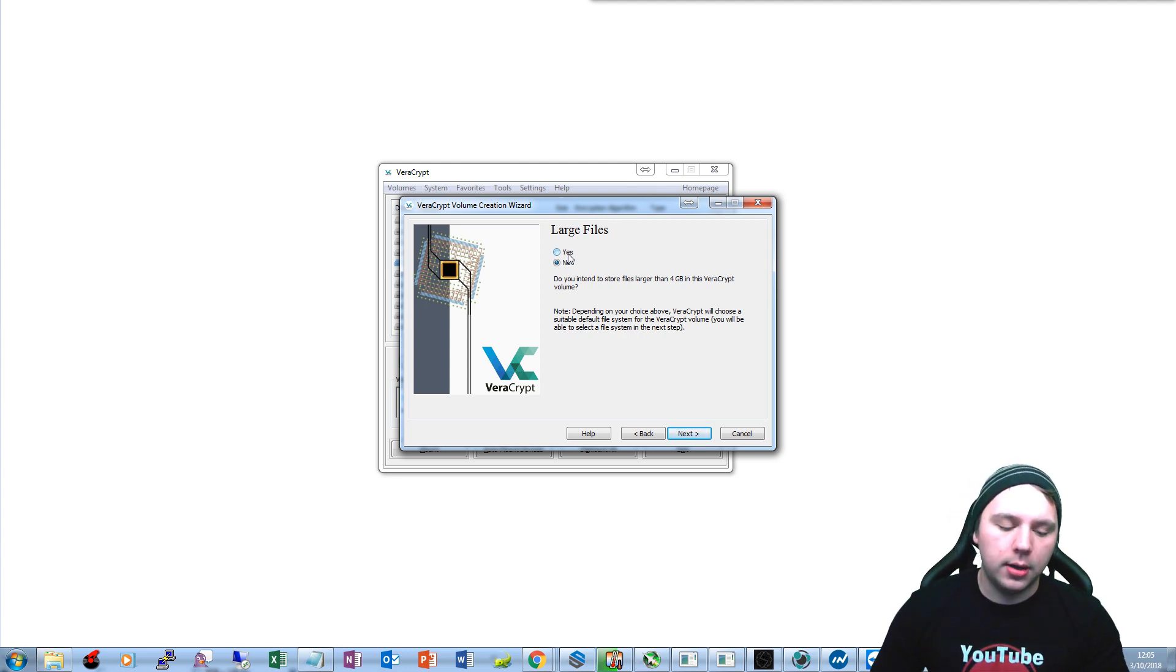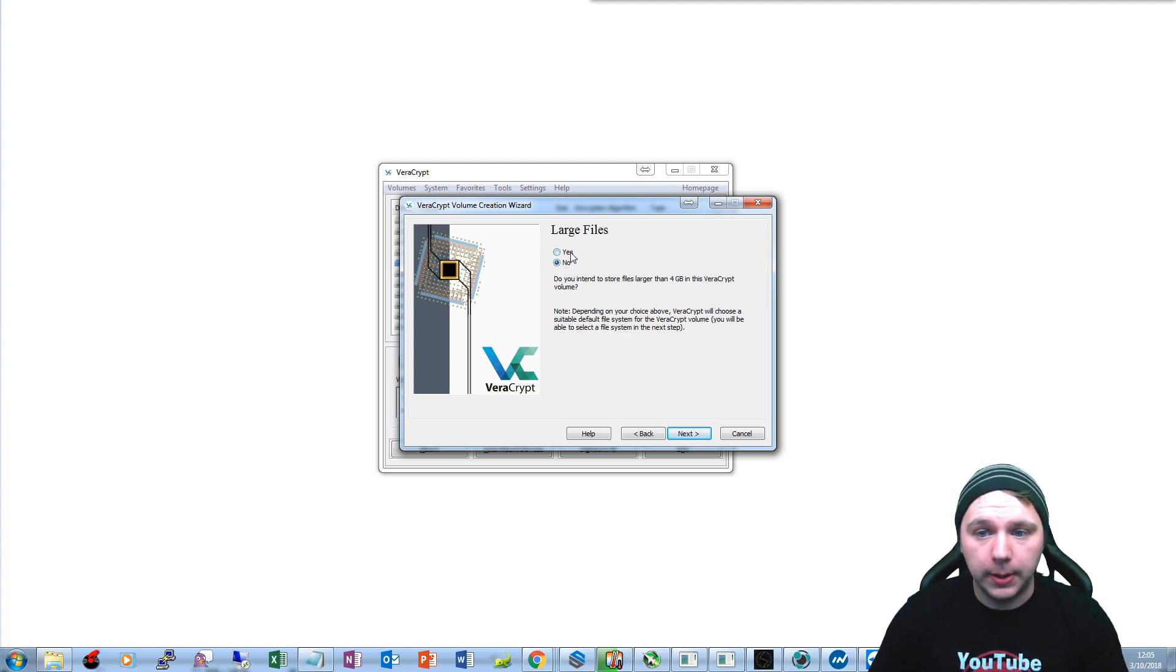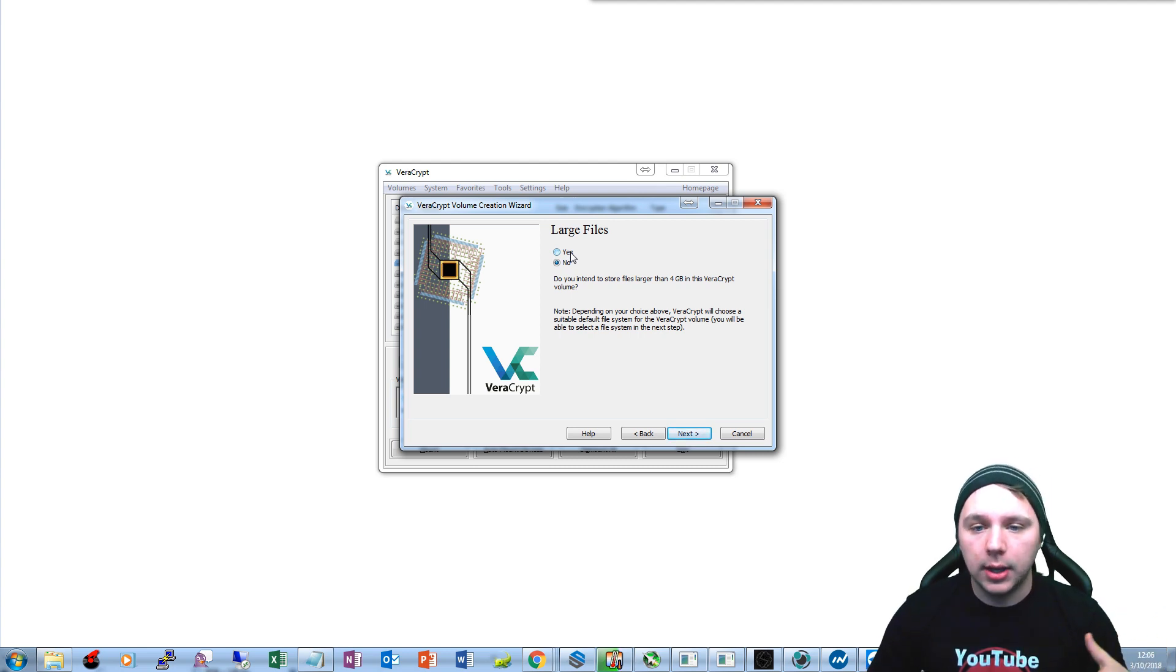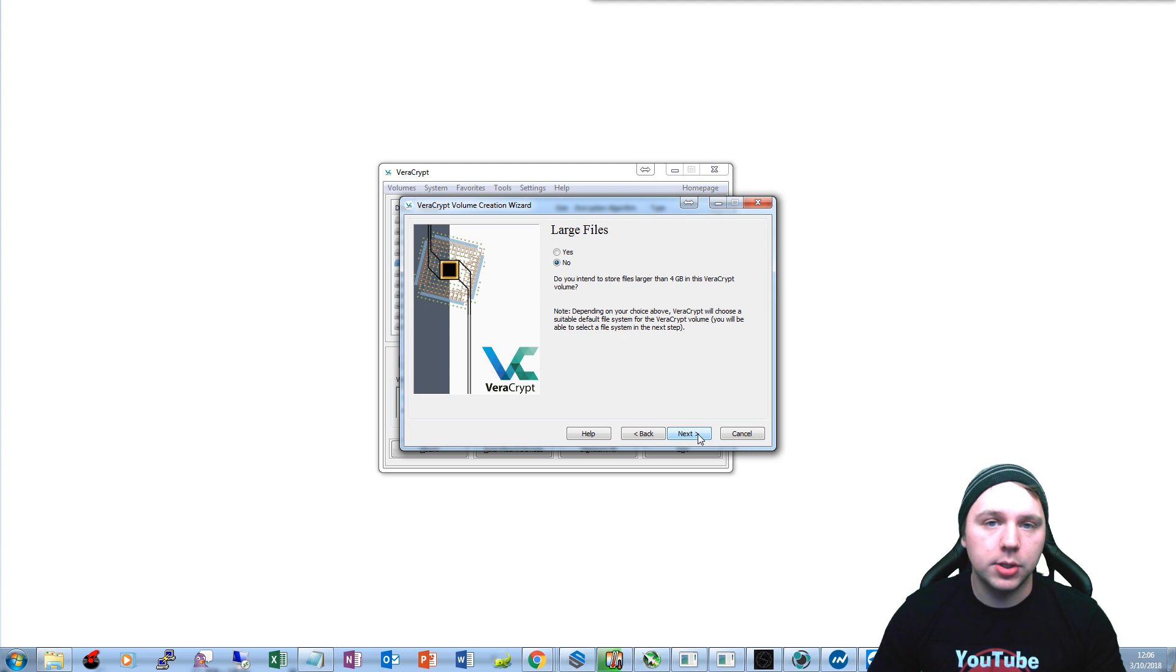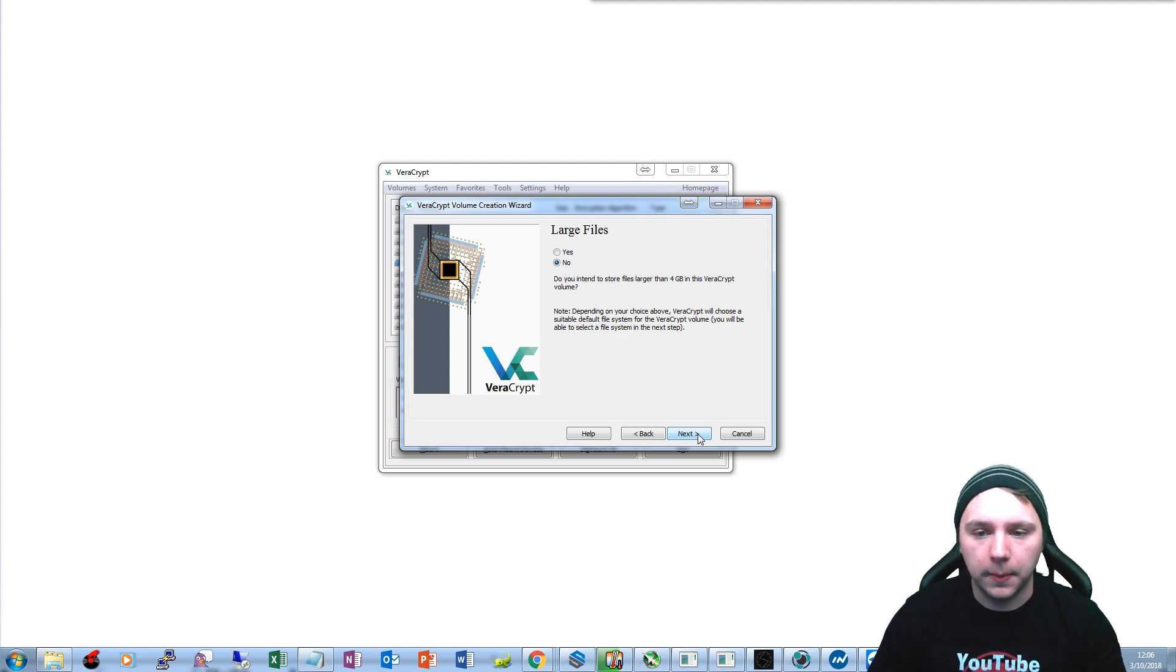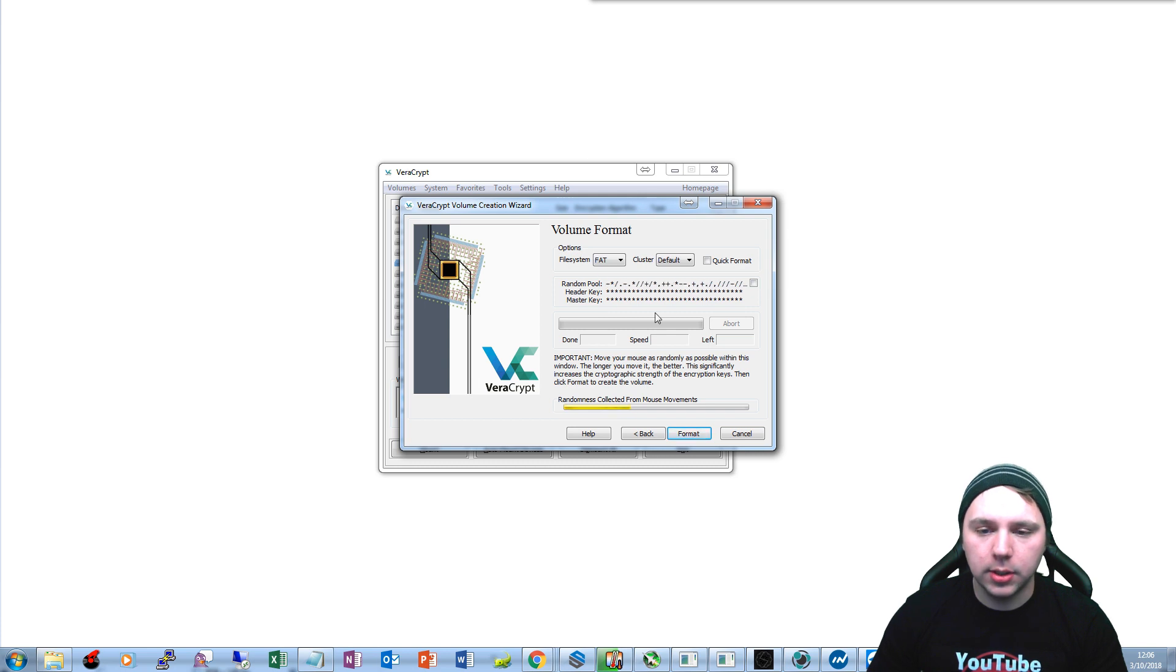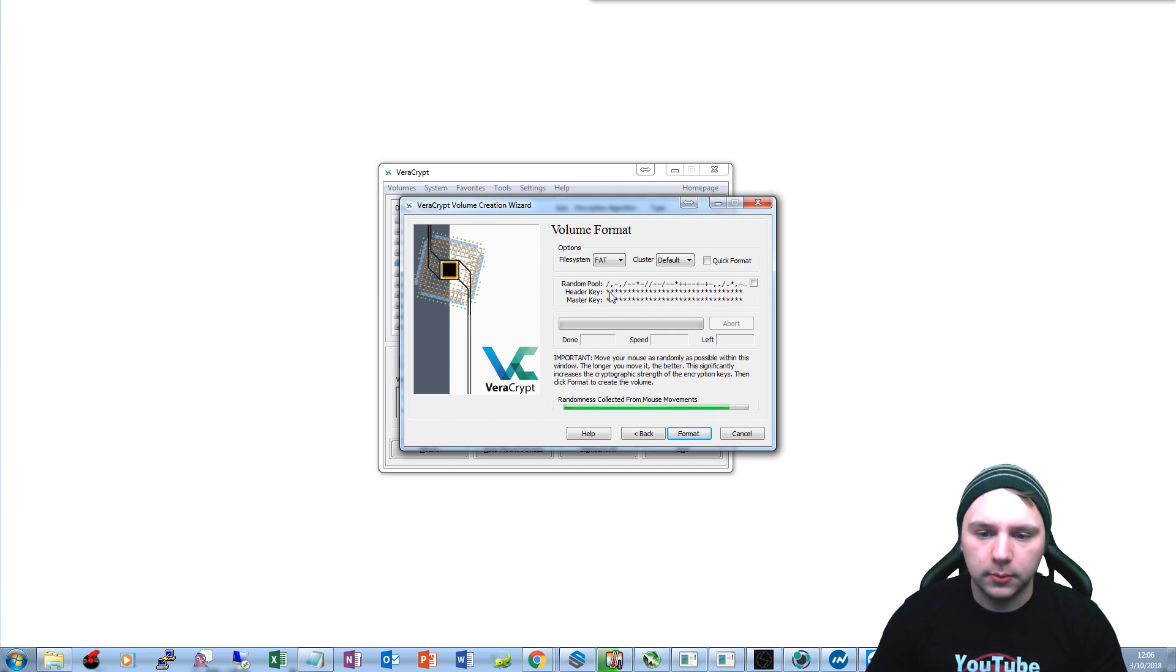That's just going to determine what file system the flash drive is going to use. In this case we're going to say no because I'm just going to be using cryptocurrency wallets on here, so it's going to be using FAT32. And now we're just going to move the mouse around for randomization for the encryption.